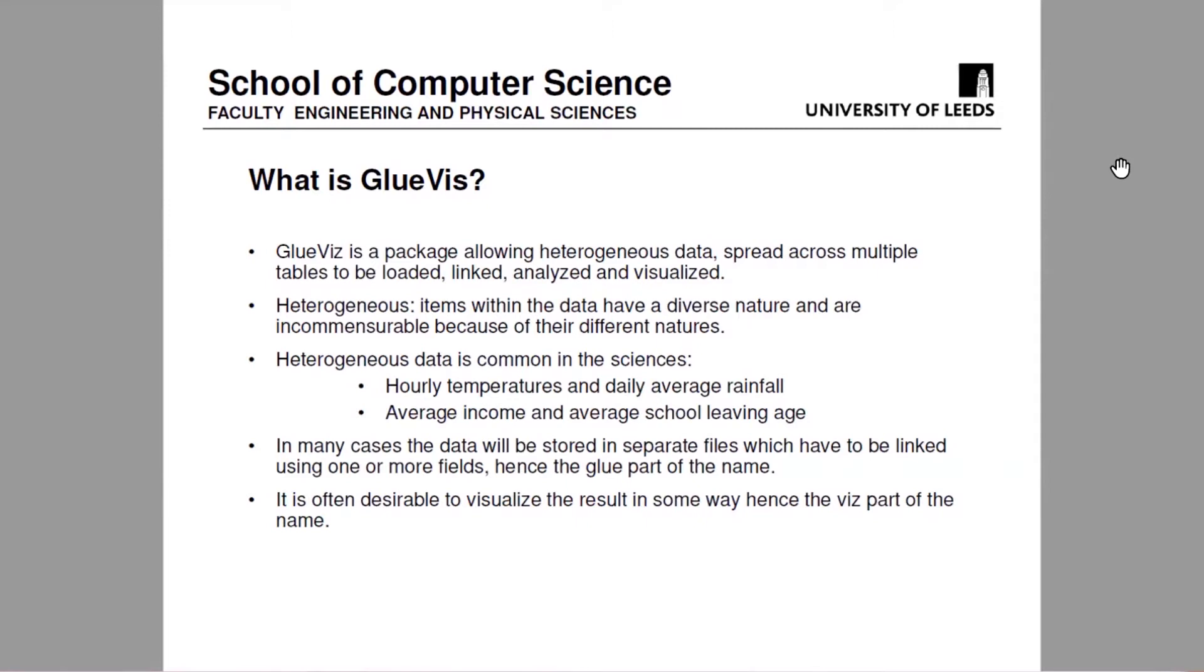Another feature of GlueViz is that it allows you to define subsets within your data and it brushes them through from one. So if you have multiple visualizations up, if you define a subset in one visualization, it will brush it through to all the other visualizations.